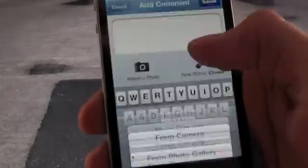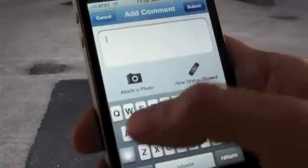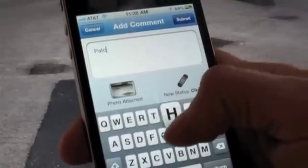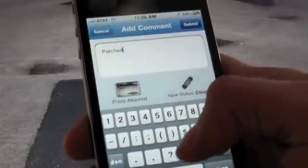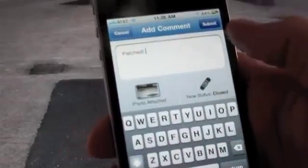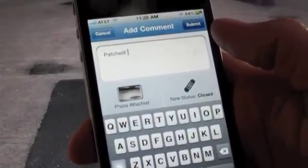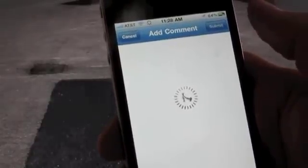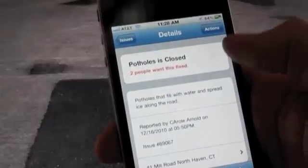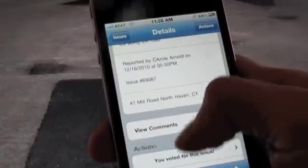When he scrolls to the bottom of the issue page, he sees a button that says Close Issue. He can take a photo of the resolved issue, attach it, and change the issue status to Closed, with a little message that says maybe thank you, or just notes that the issue's been resolved. The user hits Submit and the status has been updated. The original user gets an email that says, Congratulations, your issue's been resolved.